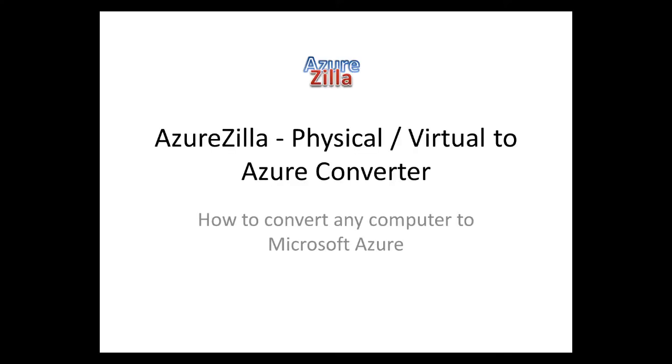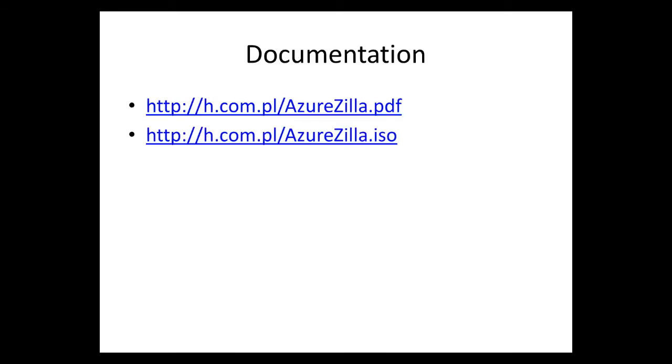Welcome to Azurezilla. Azurezilla physical virtual to cloud Azure converter. This project allows you to convert a computer with an operating system to the cloud to Microsoft Azure. The documentation of this project is here.